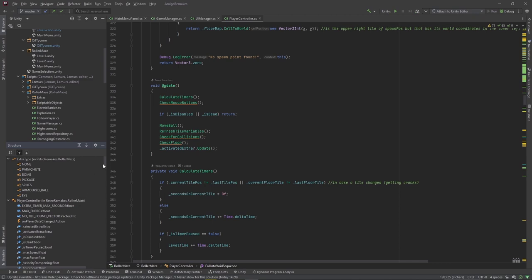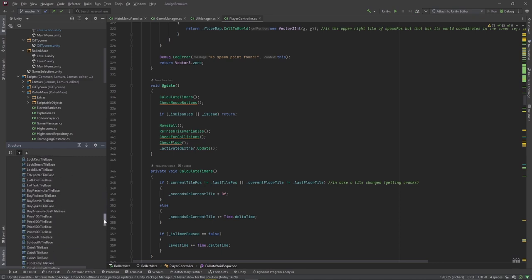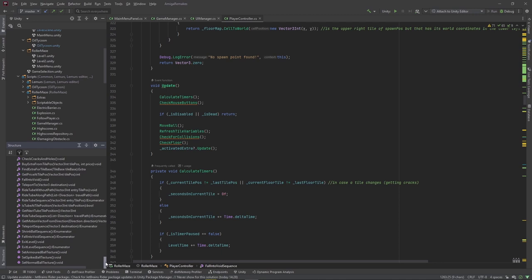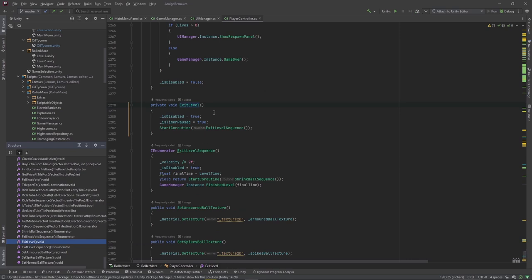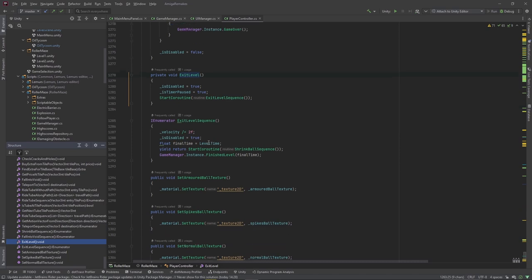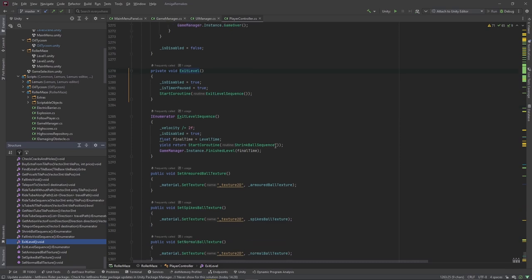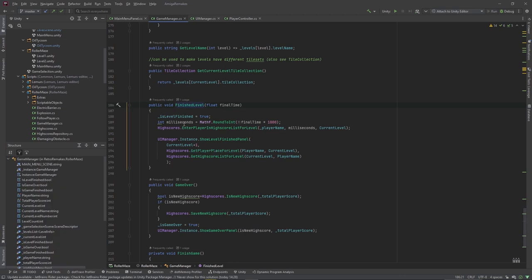There's a lot going on in the player controller class, so that's why we're making a separate video for it. The two most important outcomes in the game loop are: the player reaches the exit, or the player dies. When reaching the exit tile's position, exit level is called — it starts a sequence where the ball shrinks to simulate falling, then the game manager's finished level method is called. There, we enter the player in the high score list using the high scores class, and show the level finished panel.